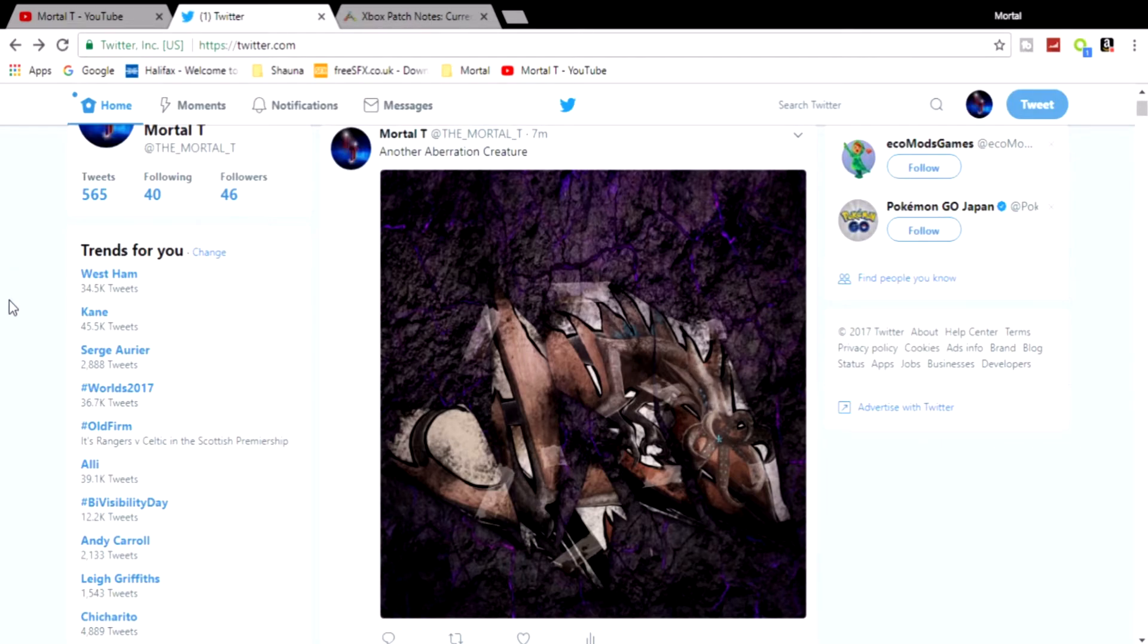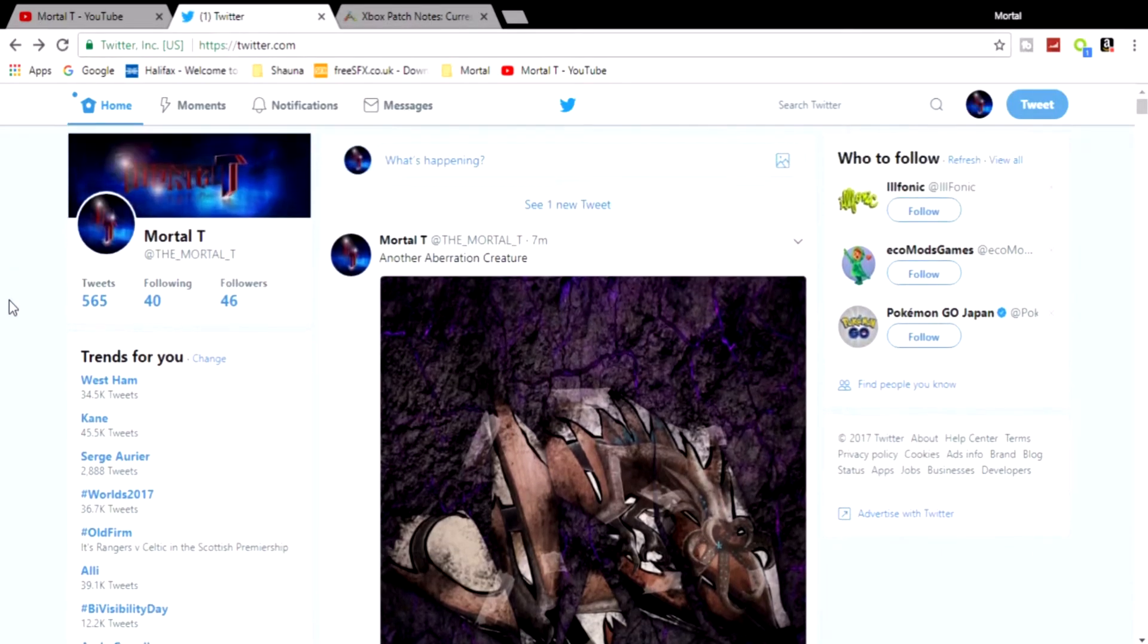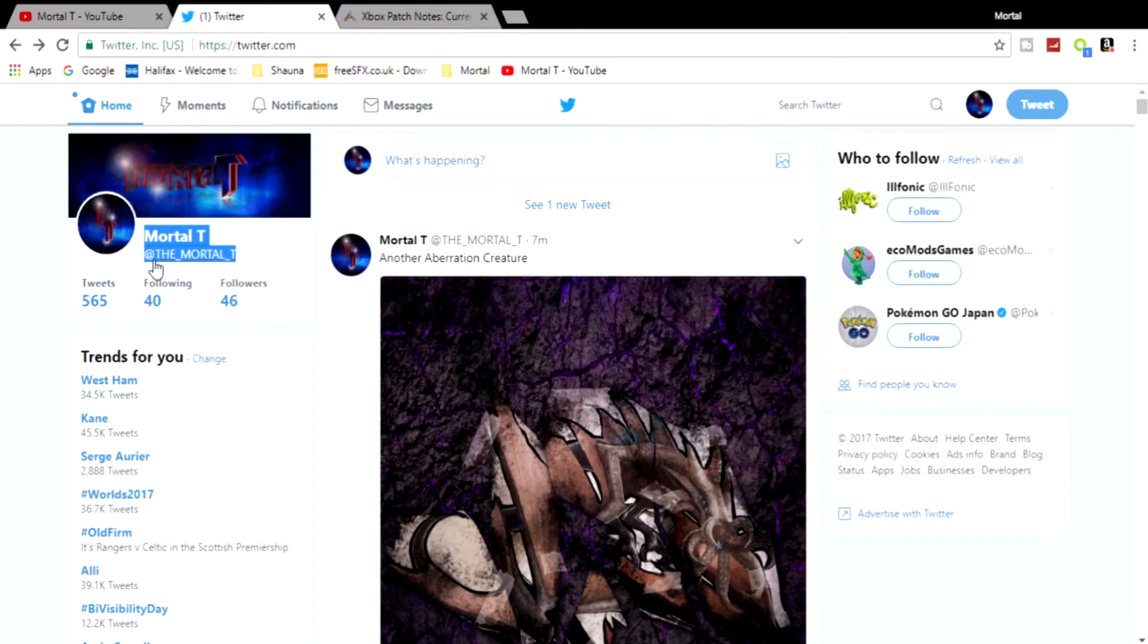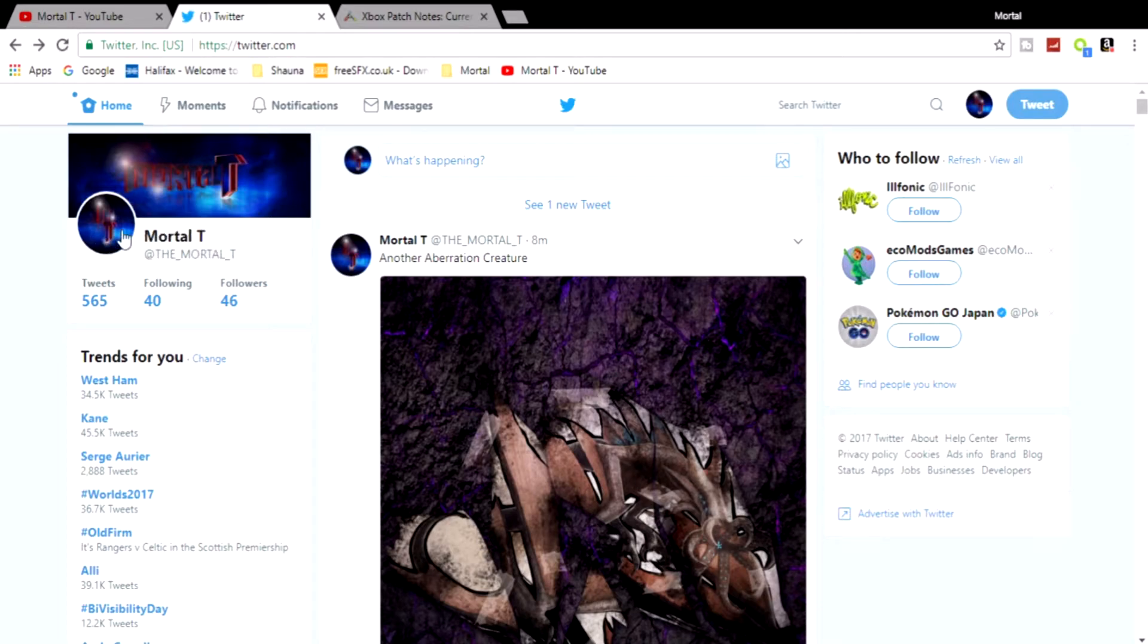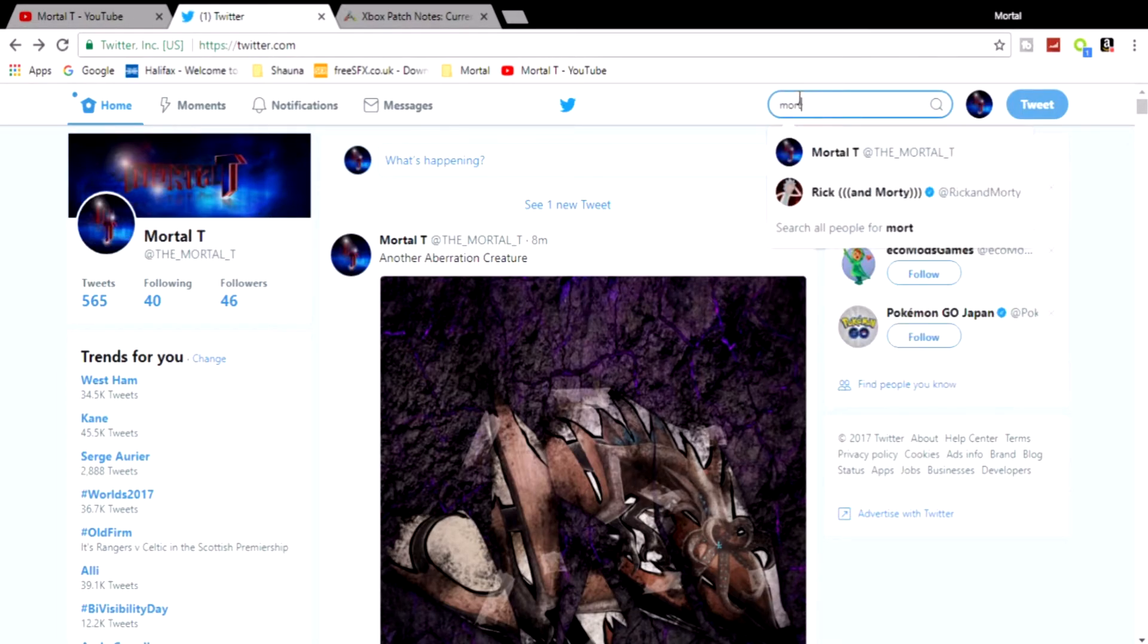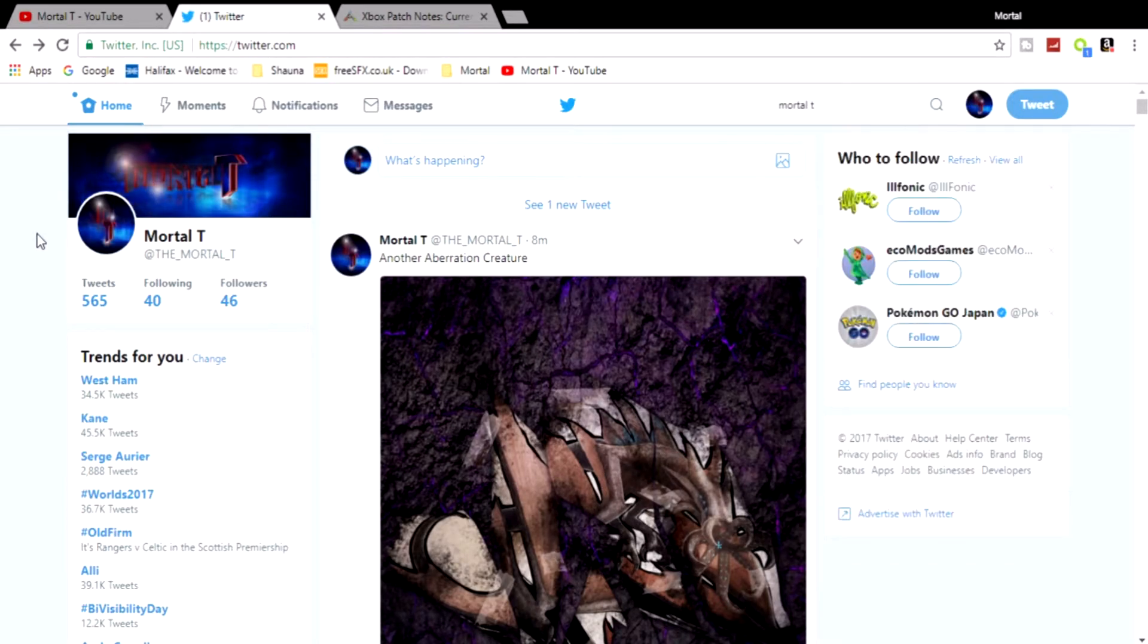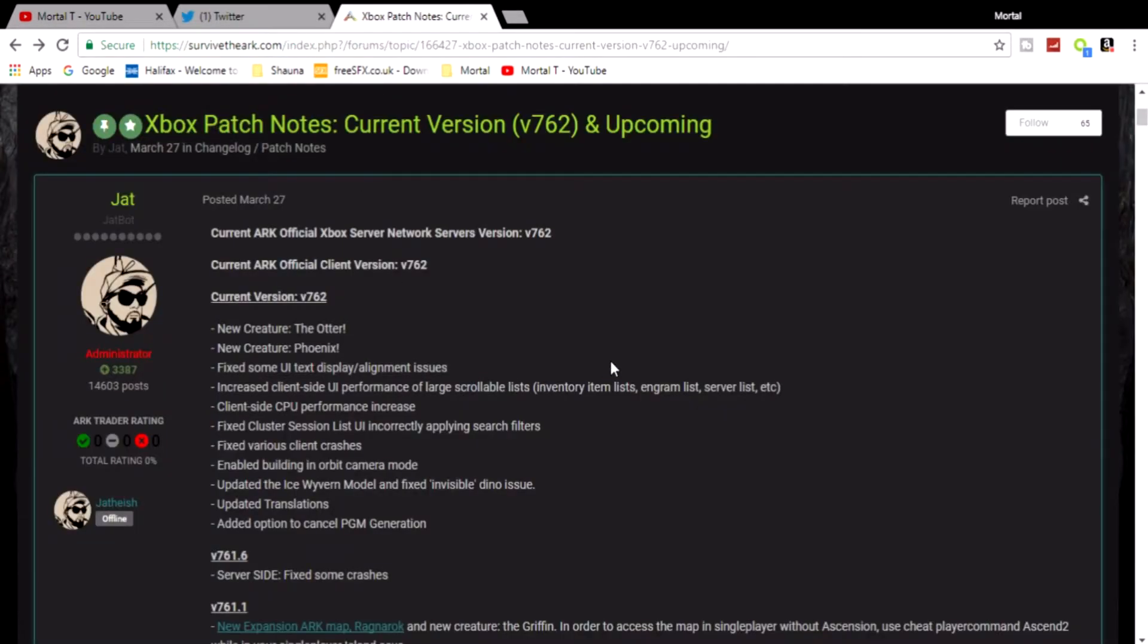I'll keep you up to date with most of the stuff. I've even just tweeted about the new mysterious creature that ARK has tweeted about - got lovely pictures there. Go and follow me at that right there: at the_mortal_t. Or just search Mortal T - it should pop up with me. It's not hard.